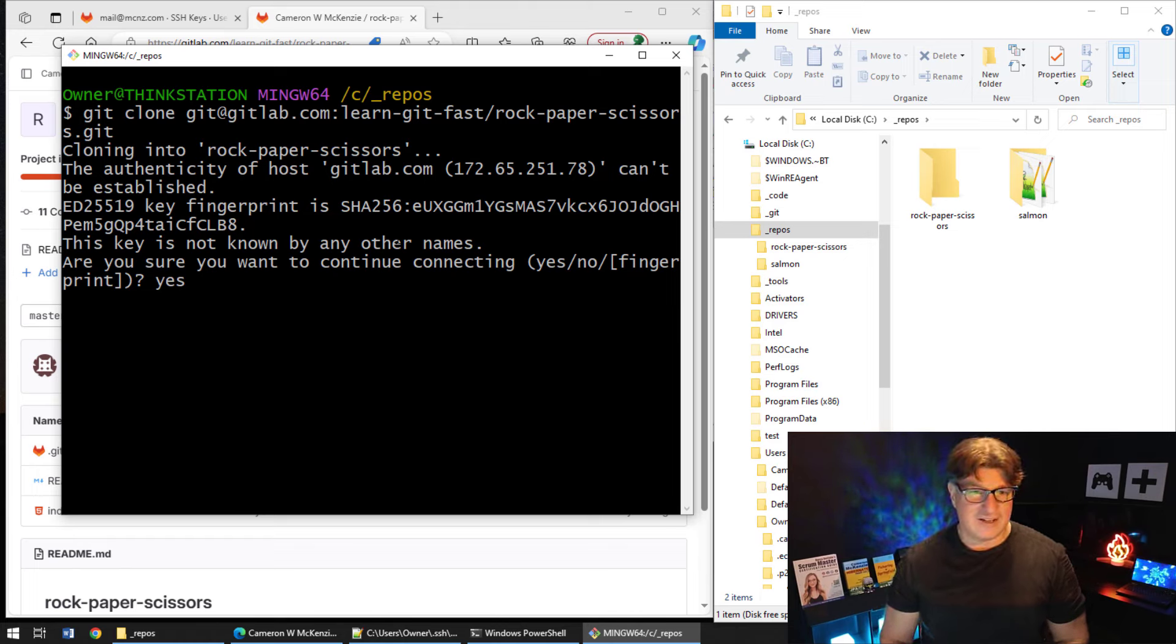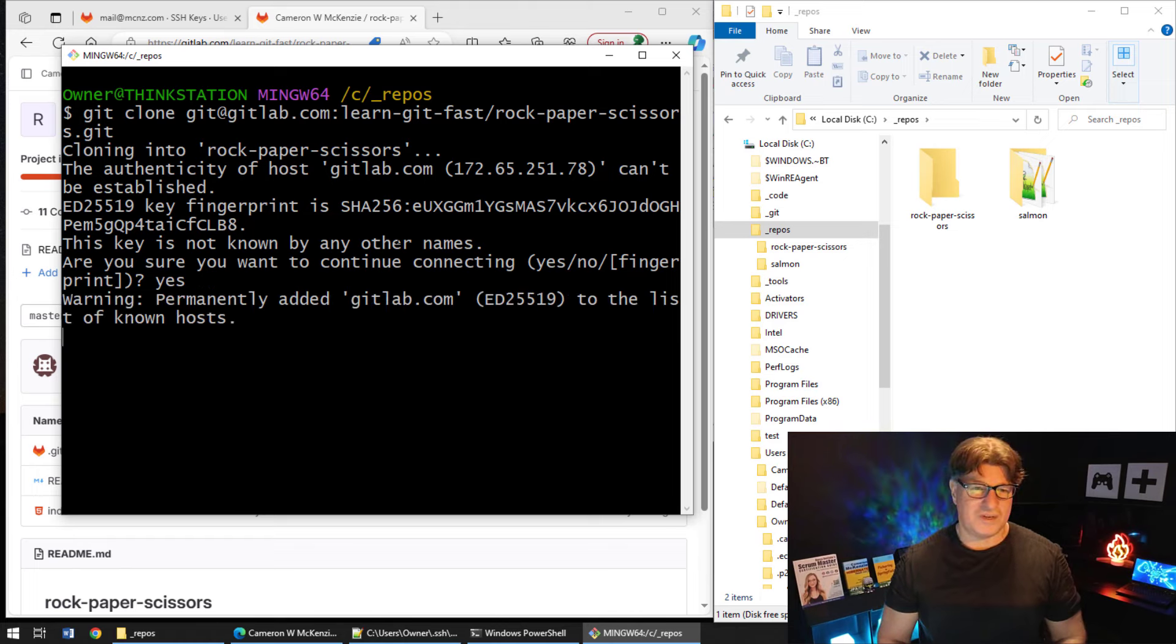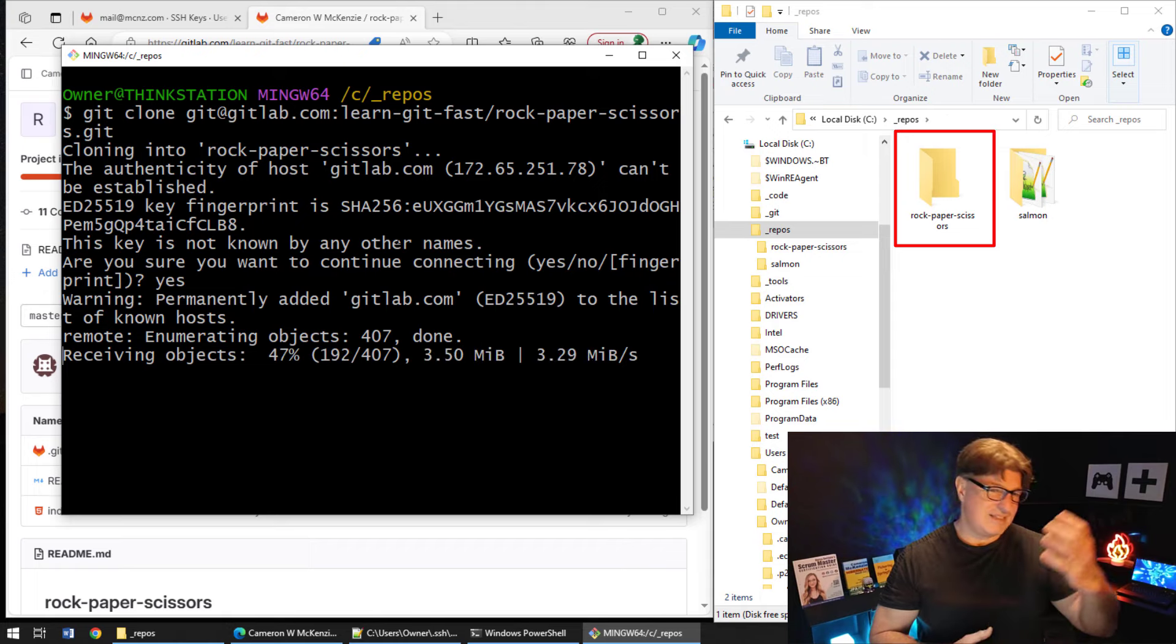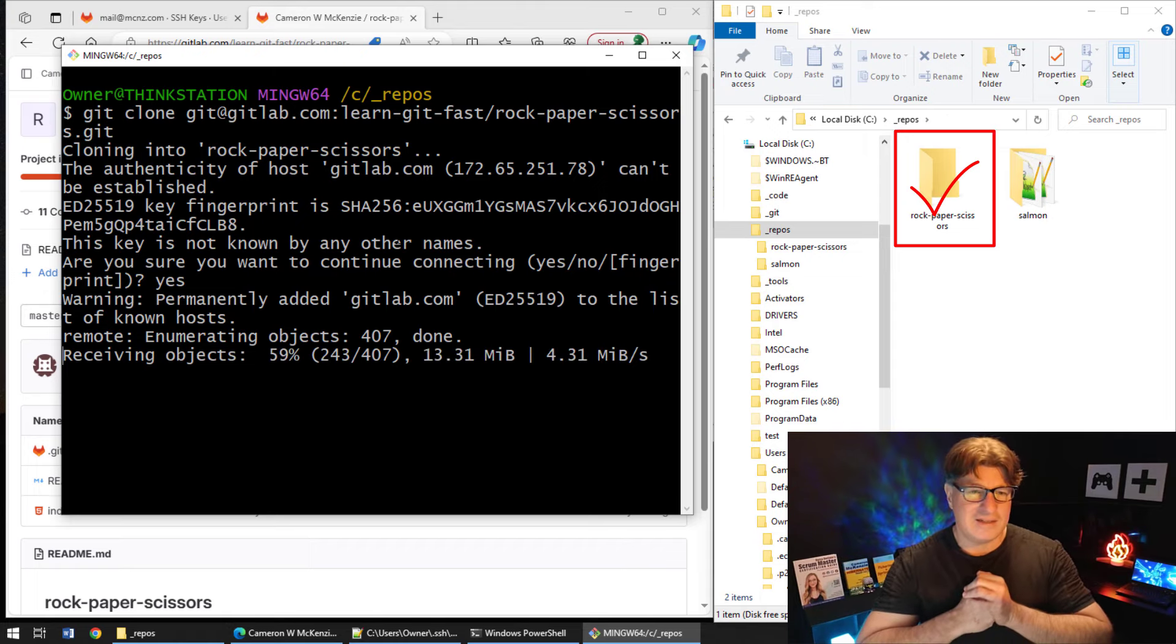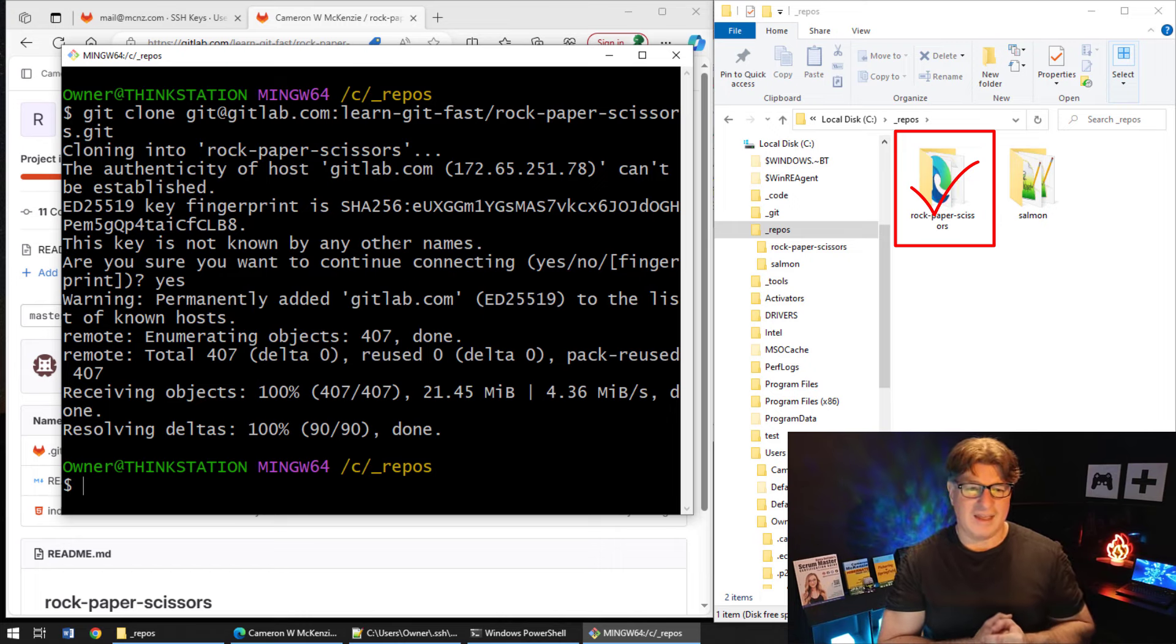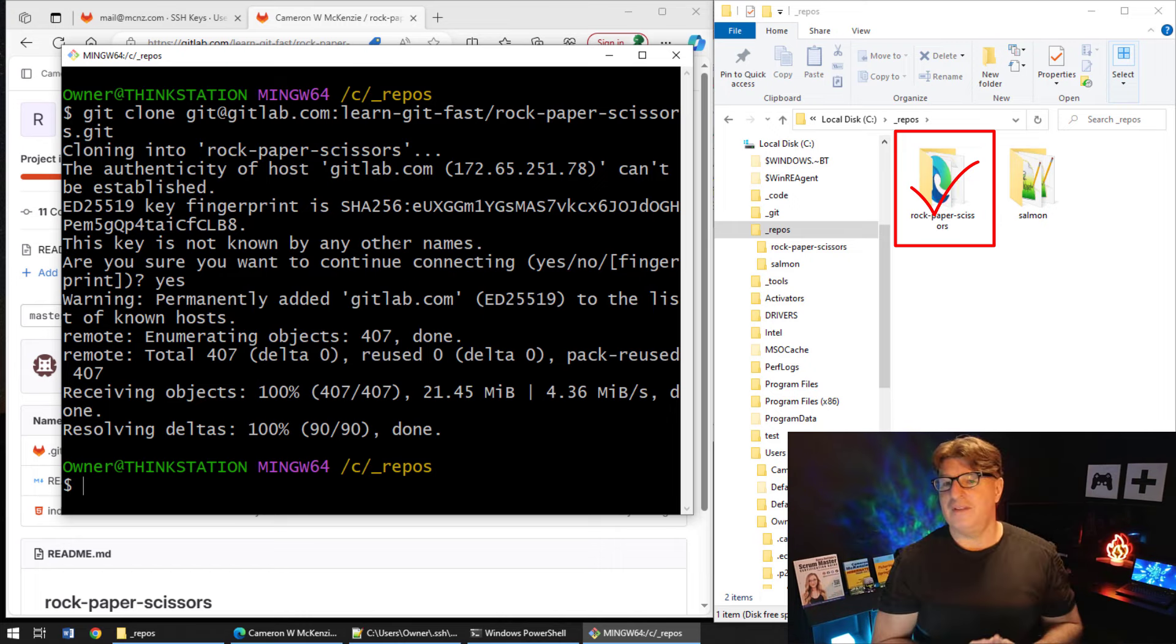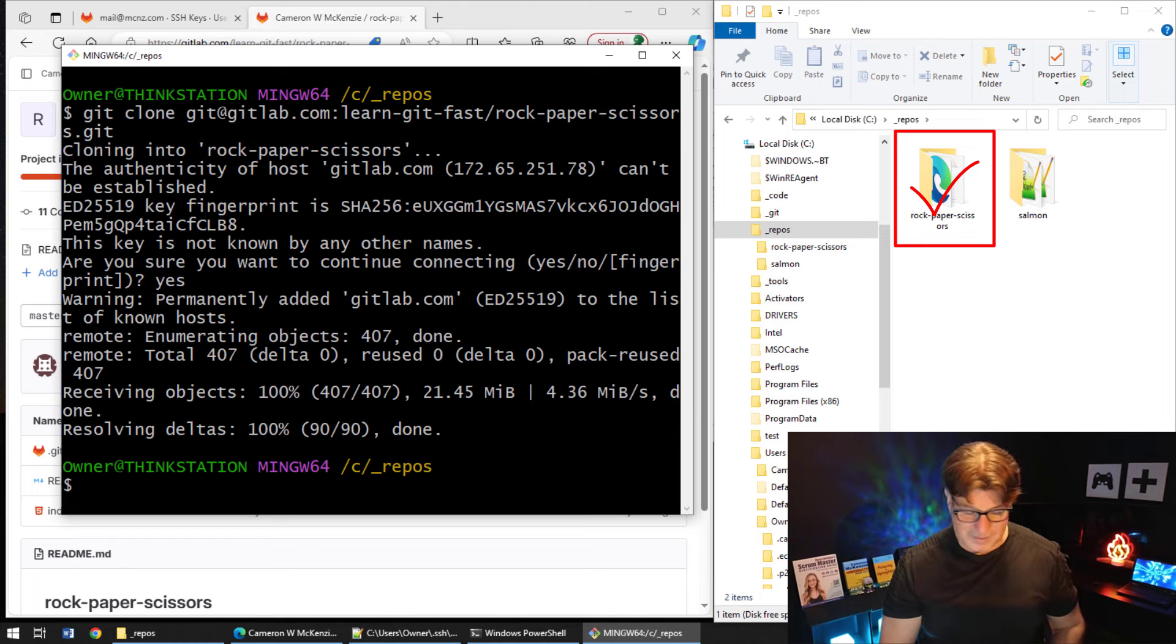Is that some shady organization? No, that's not shady, that's a great organization. Are you sure you want to continue connecting? Of course I do. So I type in yes. It says we permanently added GitLab to the list of known hosts. And then it's going to go up there and it's going to clone that repository and bring all of that code down.